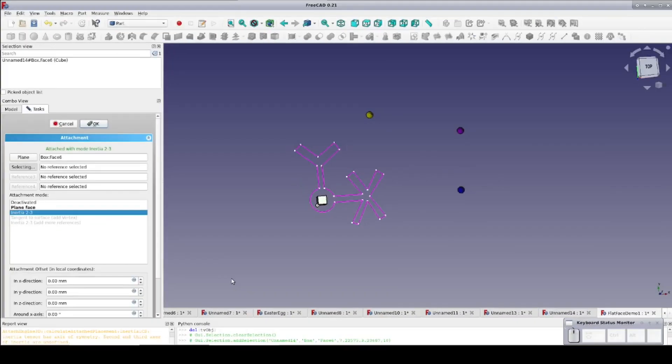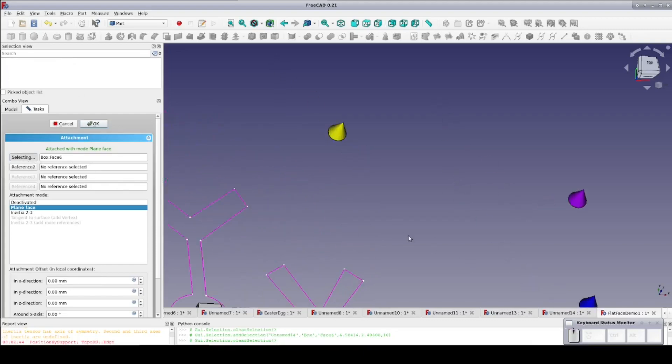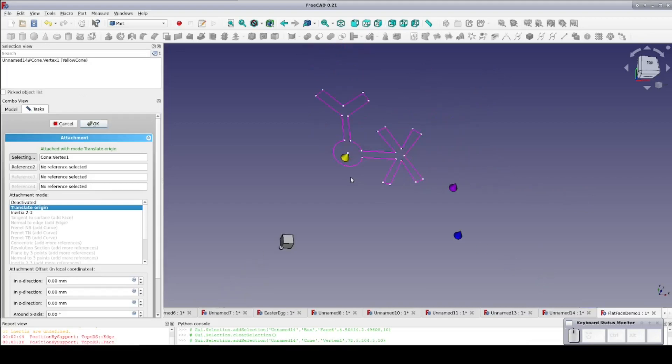Now I'll change the primary attachment to the tip of the yellow cone. The origin point is moved as we might expect and our mapping mode is now translate origin. This means just what it says on the tin. The origin of the sketch is translated to match the attachment point.